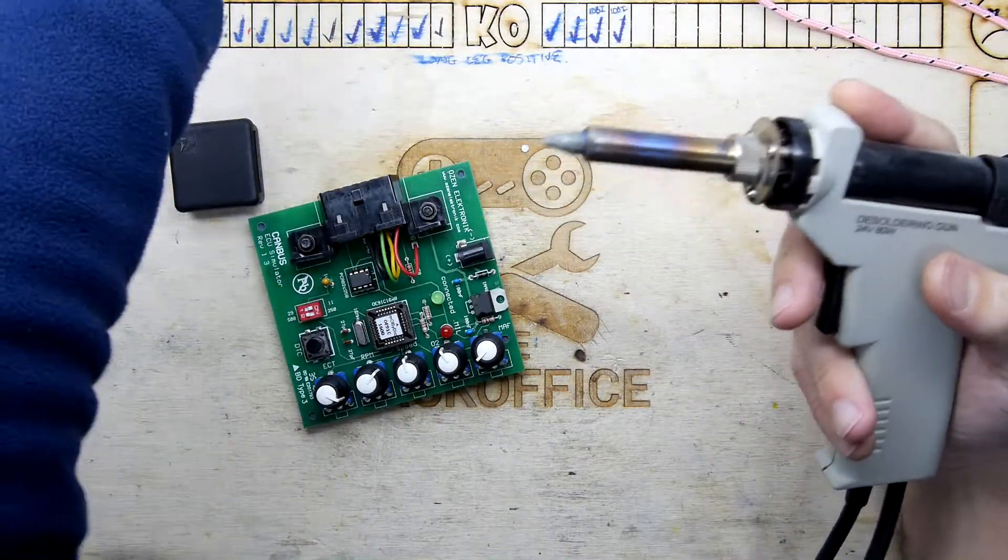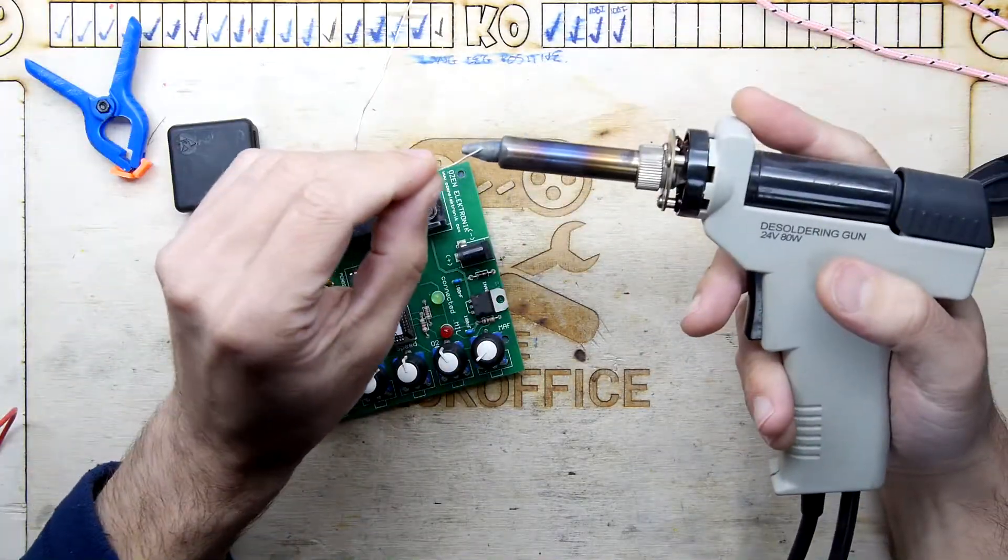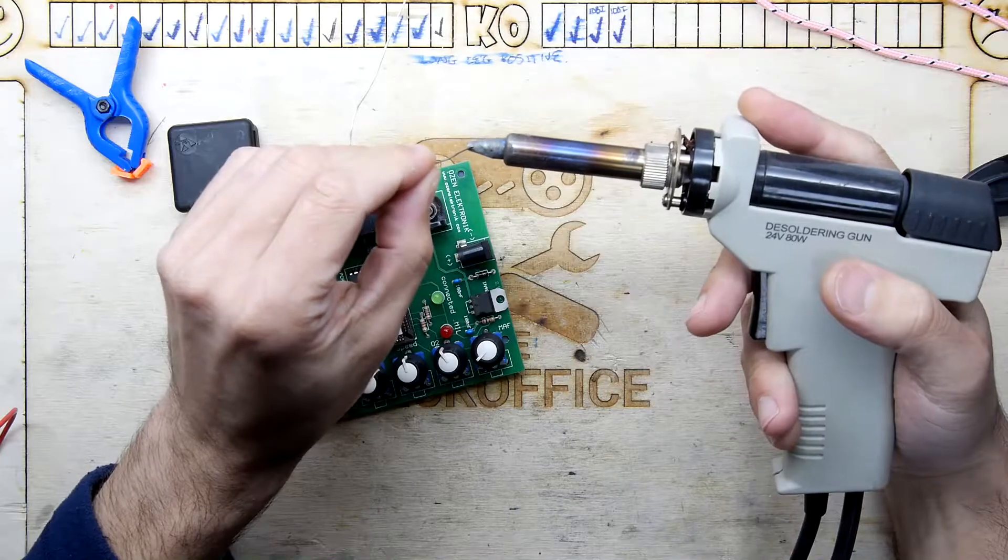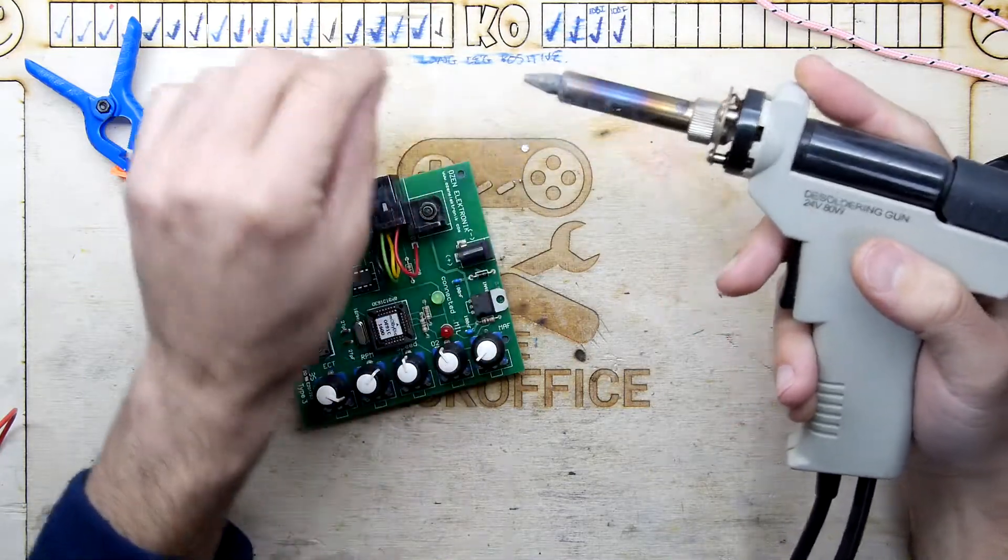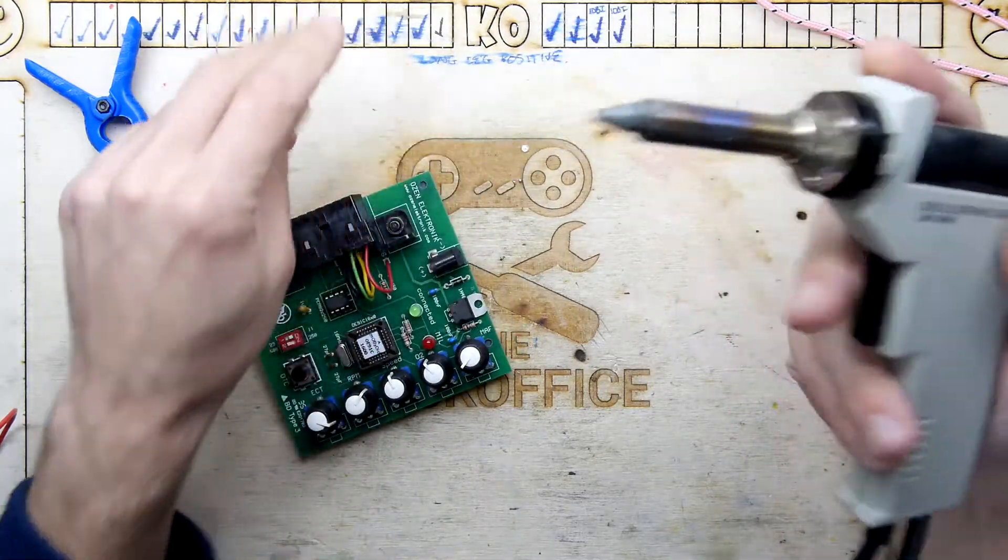Basically it's a big old solder sucker. I'm just going to try that. Yeah, it looks like it's hot. That's heating up.